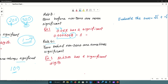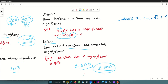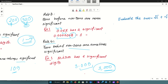Rule number 4: zeros behind a non-zero digit — that is, trailing zeros — are sometimes significant. For example, 3.000 — those trailing zeros are significant because they define the precision of the total value. So the number of trailing zeros behind a non-zero digit is sometimes significant.